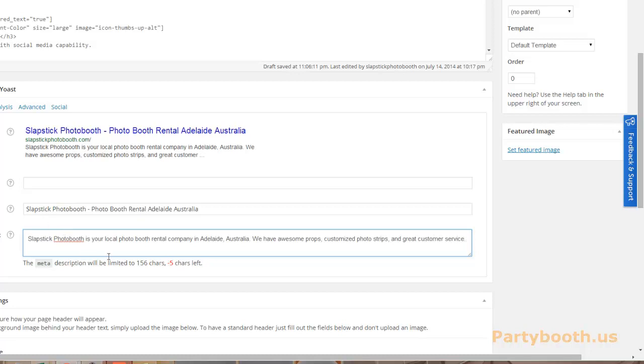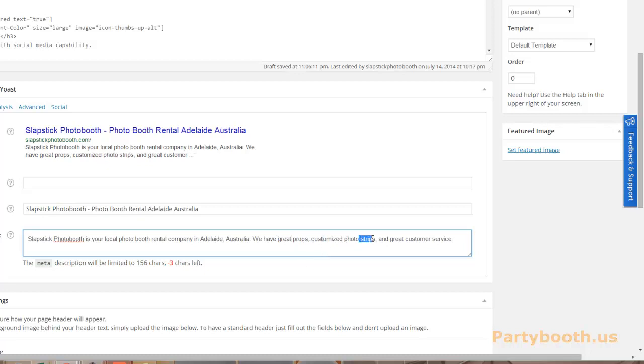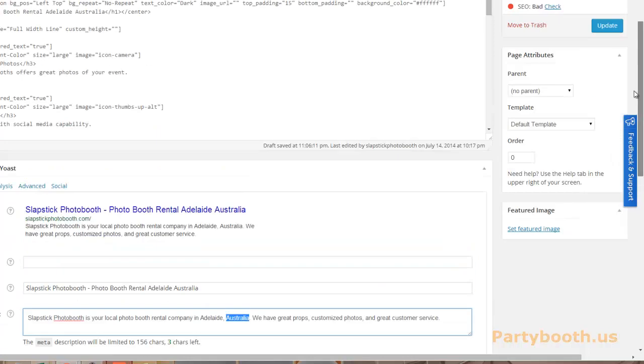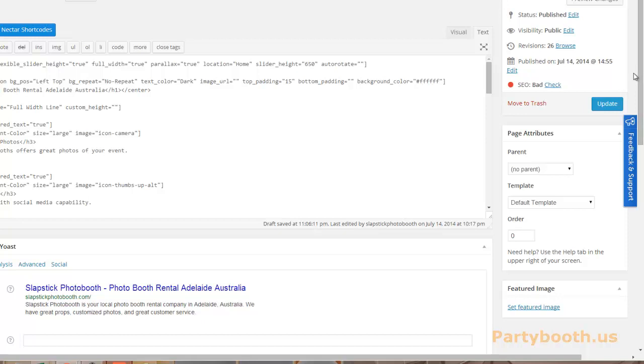As you can see, I went over a little bit, so let's try to make this a little bit shorter. There we go. Now you got Slapstick Photo Booth, your brand in there. You got photo booth rental and the city you want to rank for and the country. Now you also have it in the meta title. As you can see, this is what eventually will show up in Google. Cool. Now that's step number one.